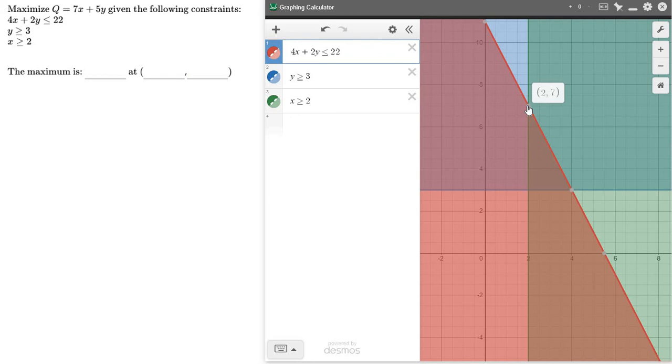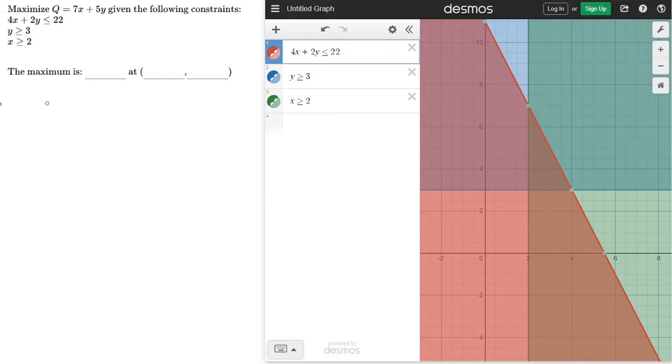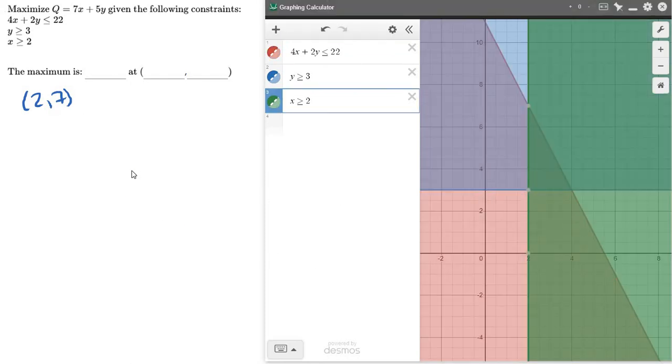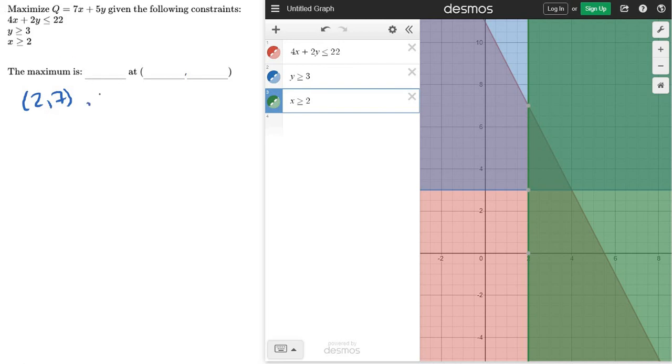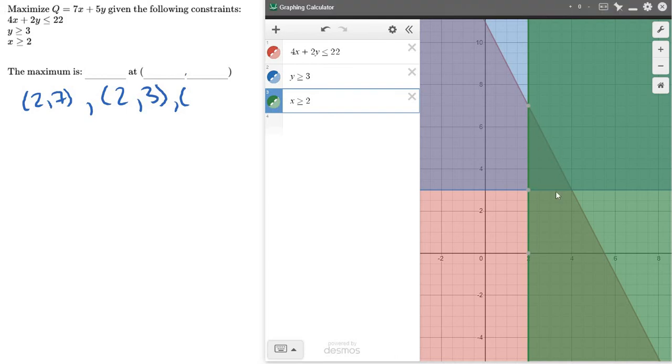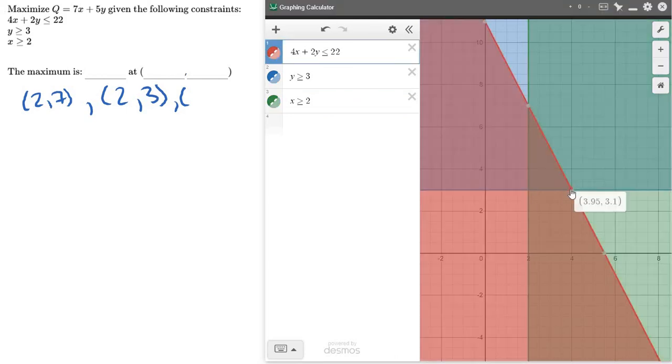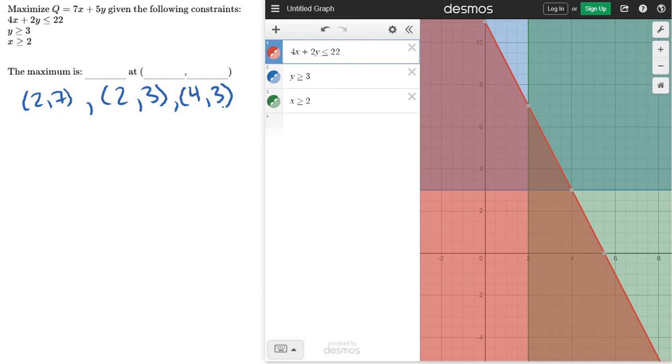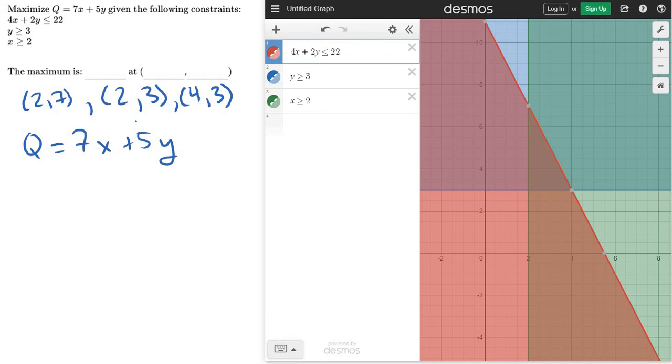So let's make note of those values, and then we're going to test them. So we've got the points (2,7), and I think we also had (2,3), right? So let me just make note of these. So (2,3), and then our last one was (4,3). And depending on the equations they give us, you might have more points that you need to test. It just kind of depends. Okay, now here's the big equation. Q equals 7x plus 5y. We just need to test each of these values.